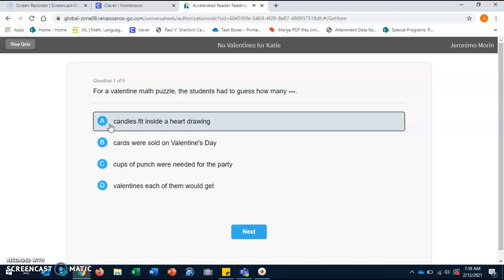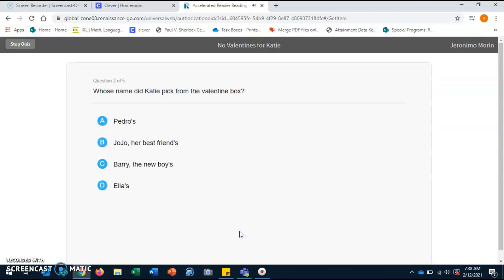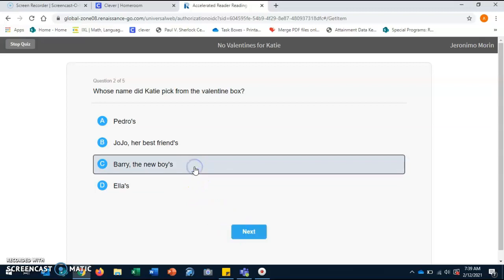Whose name did Katie pick from the Valentine's box? A. Pedro's. B. Jojo, her best friend's. C. Barry the new boy's. D. Alice. Good job. C. Barry the new boy's.